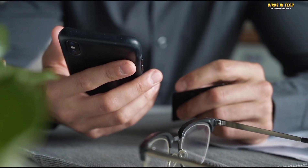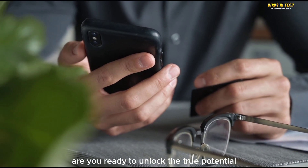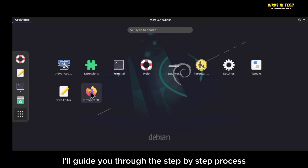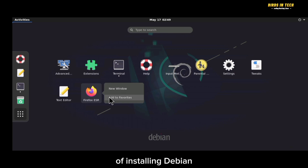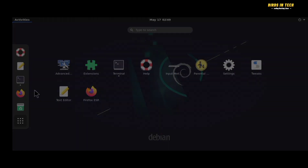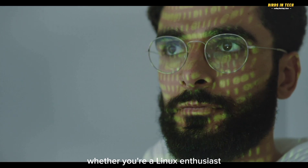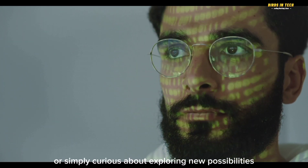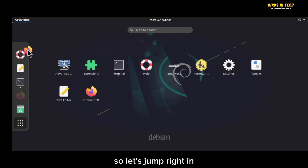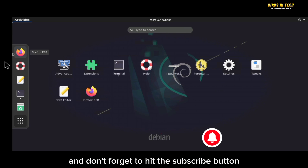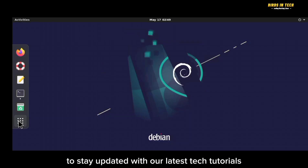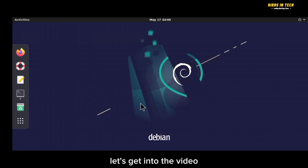Welcome, tech enthusiasts! Are you ready to unlock the true potential of your Android device? In this video, I'll guide you through the step-by-step process of installing Debian with GNOME desktop on your Android phone or tablet — whether you're a Linux enthusiast or simply curious about exploring new possibilities. Don't forget to hit the subscribe button and turn on bell notifications to stay updated with our latest tech tutorials.